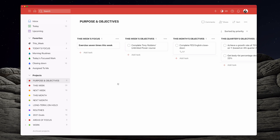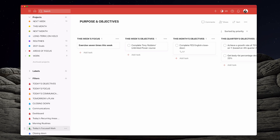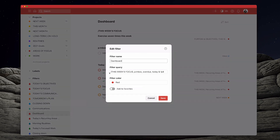Now we know where these elements come from. Let's go into the filter and show you how to set that up. If you want to set up your home screen, you do need to set up a filter. My filter is here — the dashboard. So the filter starts with forward slash 'This Week's Focus', which tells Todoist you want a section by that name, coming from my Purpose and Objectives project.